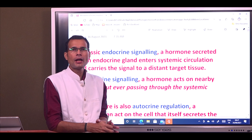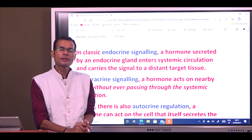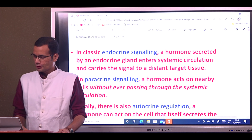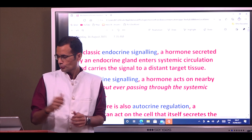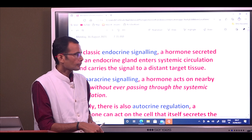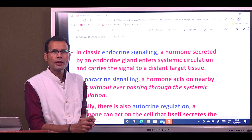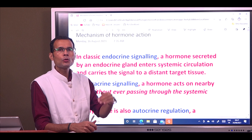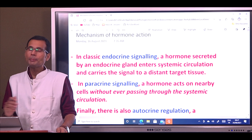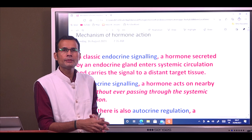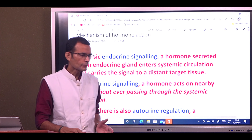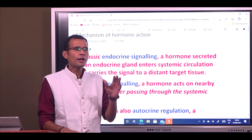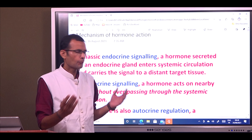Hello friends, my dear students and members of the fraternity of physiology and medicine, my dear colleagues — hope you all are doing well, staying safe in these trying and testing times. A student pointed out that there are not many endocrine videos on the channel, so I thought let's start with the very basic topic: Mechanism of Hormone Action.